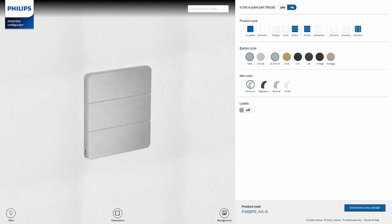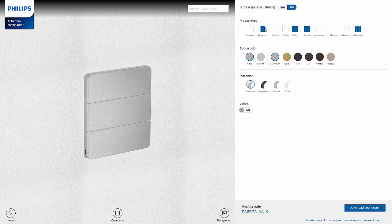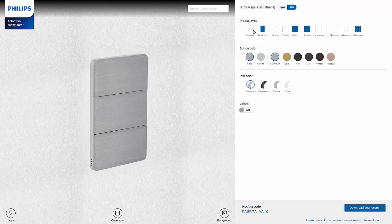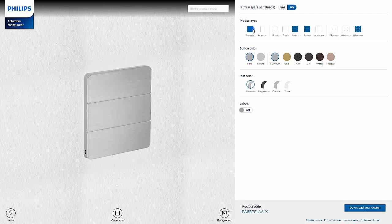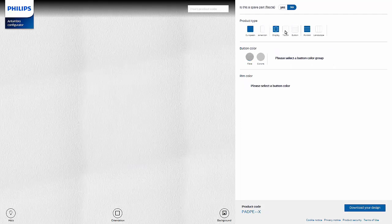Next is selecting the product type. Here the options are either a square European panel or an American rectangular style panel. For this demo we'll choose European. In the next field select between an Antumbra display, touch, or button.